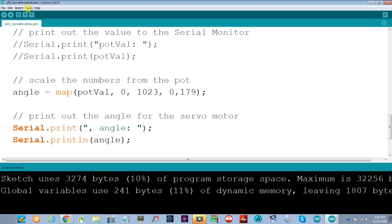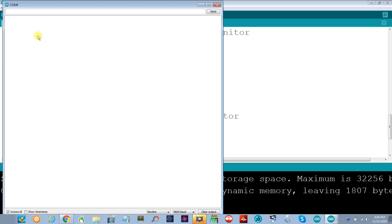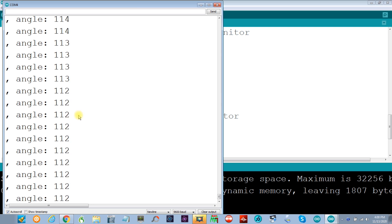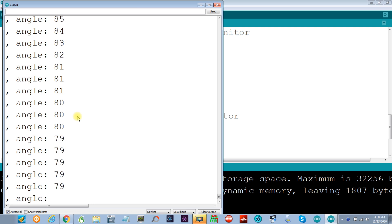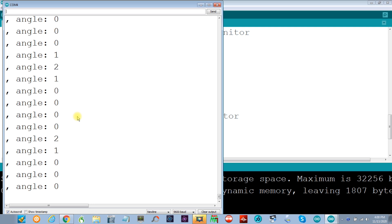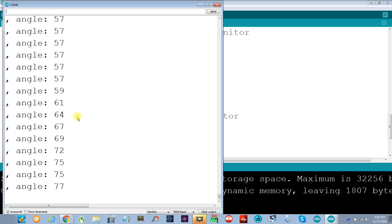And I go up here and take a look at the serial monitor. And we got 179 which is the highest angle. And turning the variable resistor, like before it is now in the zero position. And I'm going to turn it all the way back again.